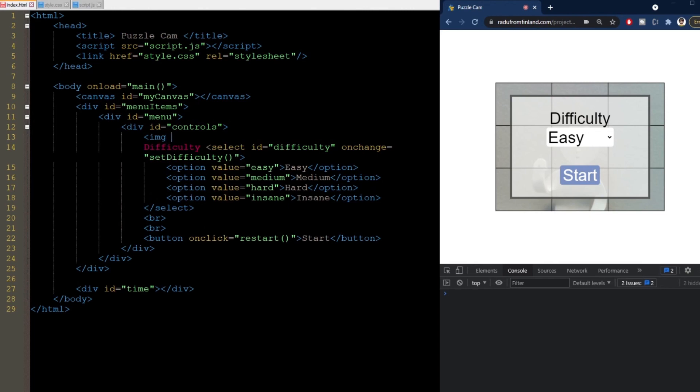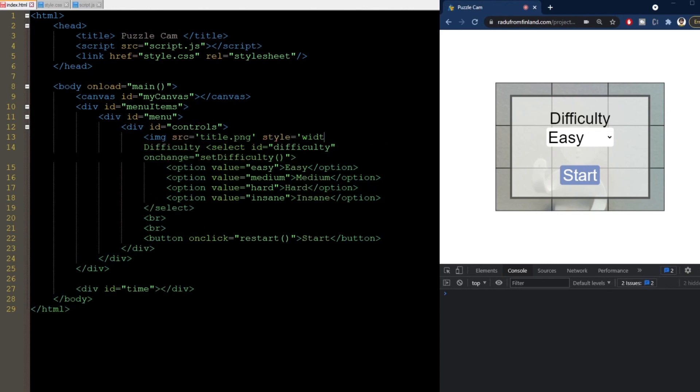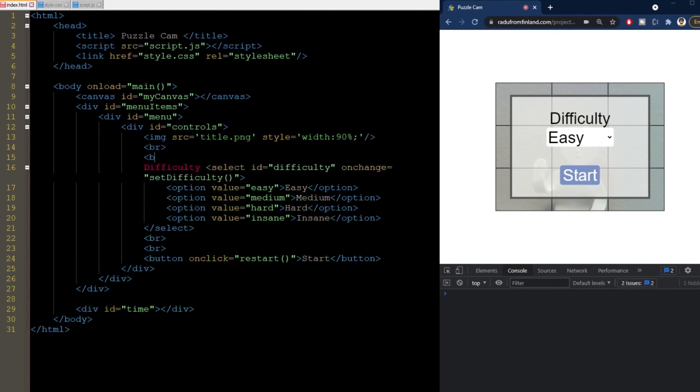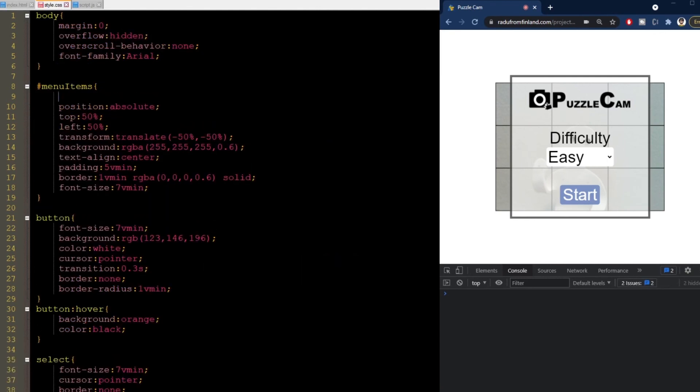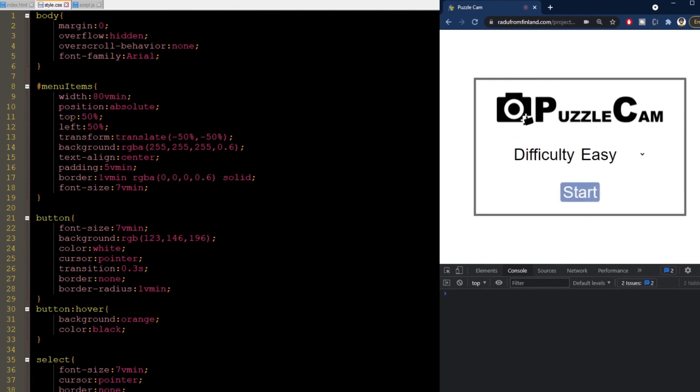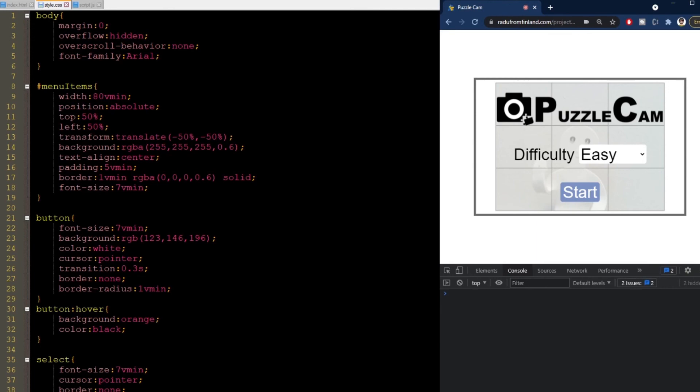Speaking of which, we can now add the new image to the HTML file like this. And I'll set its width to 90% inline here, because there's no other style I will add to this. Then, refreshing makes the image appear. I think it will look better if we do one small change in CSS. I will make the whole menu wider like this. In this way, the title image is significantly larger than the other text, and the dropdown for the difficulty moved on the same line as the label. I think it's better like this.